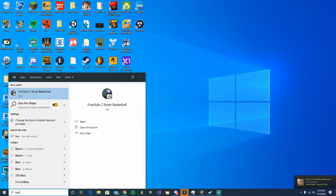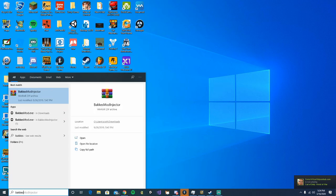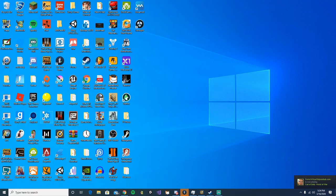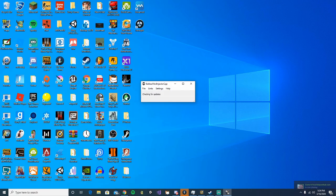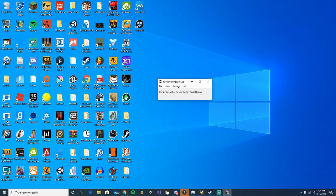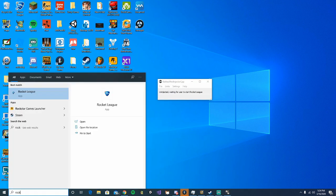First off, we're gonna open up Boki's mod — it's gonna be right down here for me. Once you have it open, we're just gonna start up Rocket League.